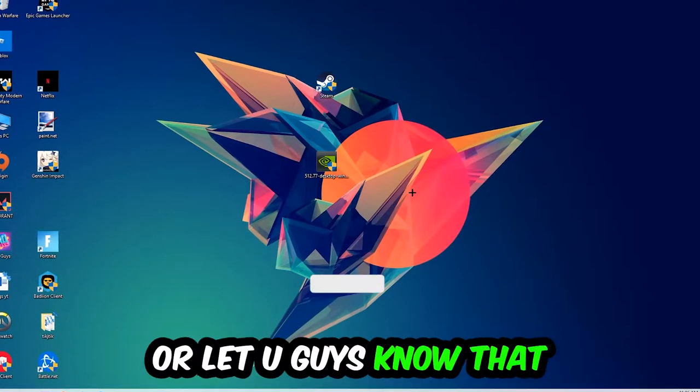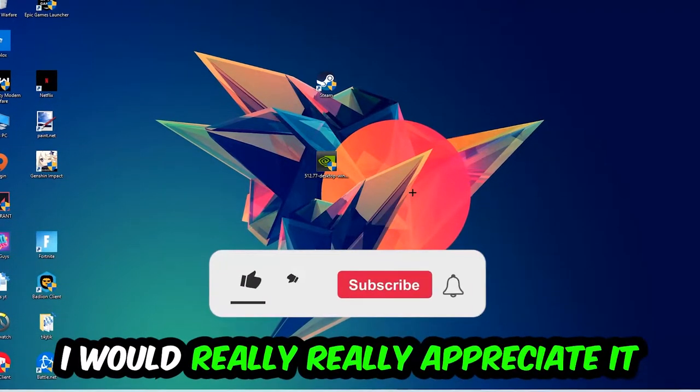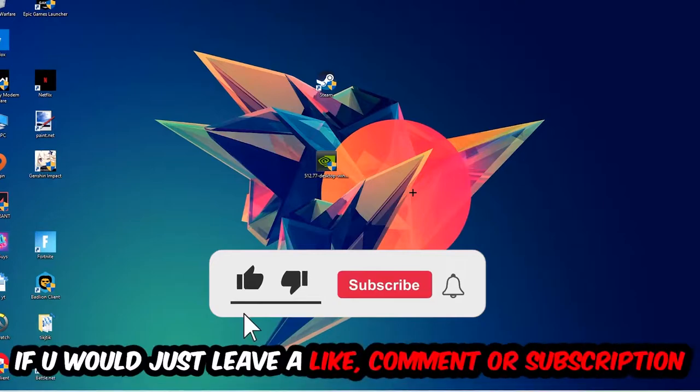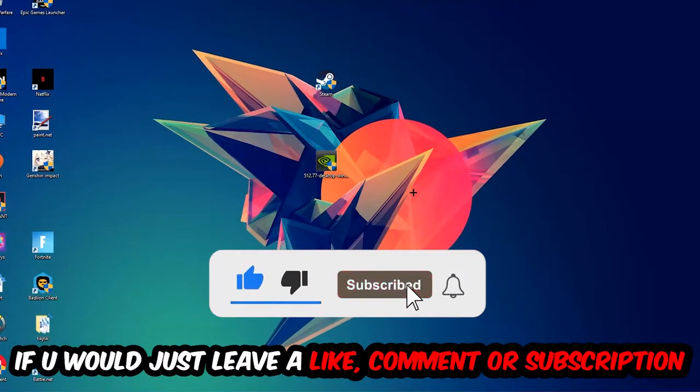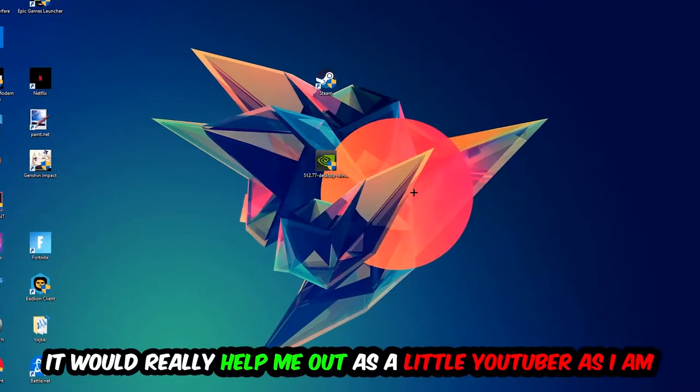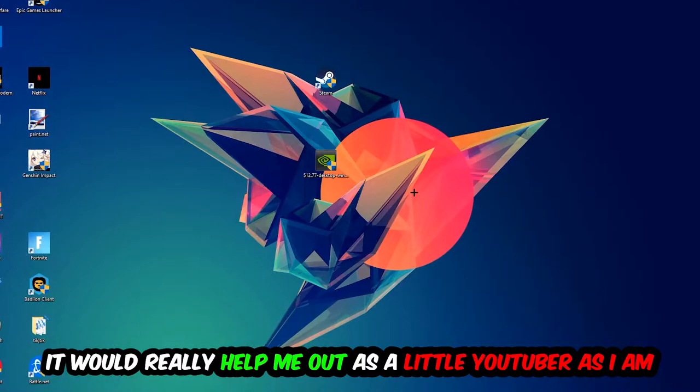Before we start, I just want you guys to know I would really appreciate it if you would leave a like, a comment, or a subscription on my YouTube channel. It would really help me out as a small YouTuber.